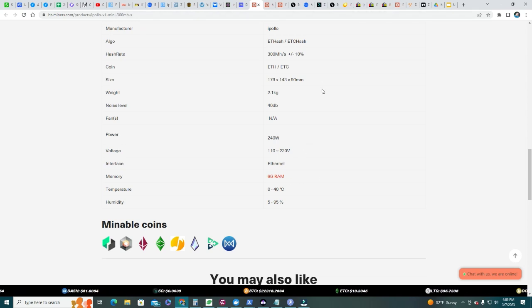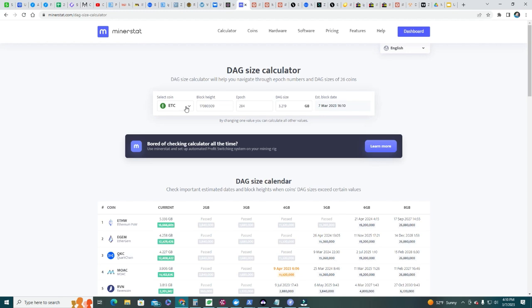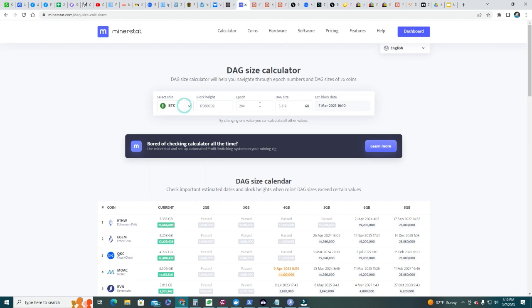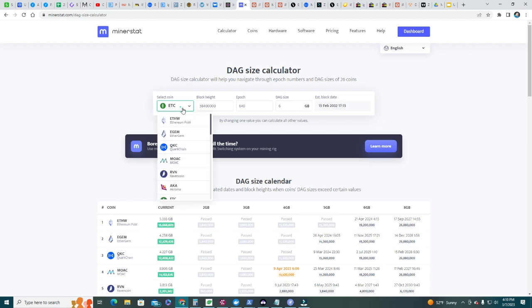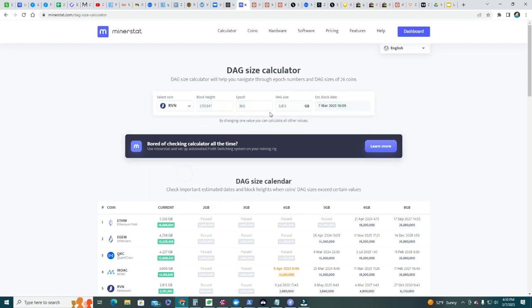As the DAG keeps increasing, you may not be able to keep mining. If you see here at minerstat slash DAG size calculator, you can check the coin and the actual DAG size calculator. This is Ethereum Classic - let's put here, this is 6 gigabyte, and you can see we can mine Ethereum Classic up to February 30, 2032.